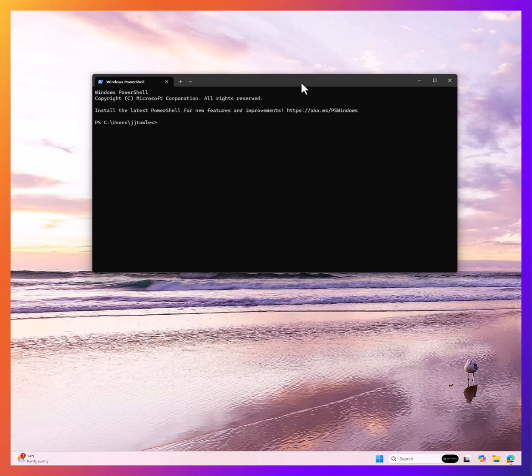One of the exciting new additions in 24H2 is Windows sudo. Yes, it's exactly what it sounds like.